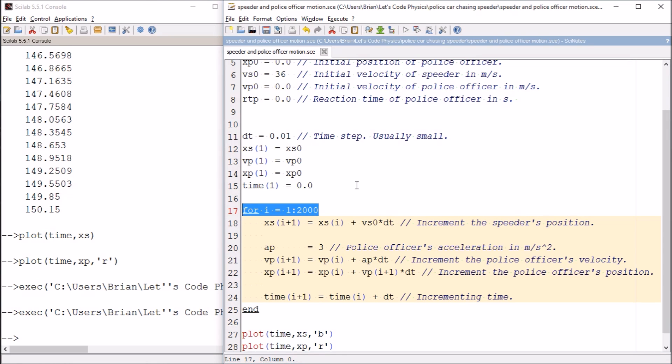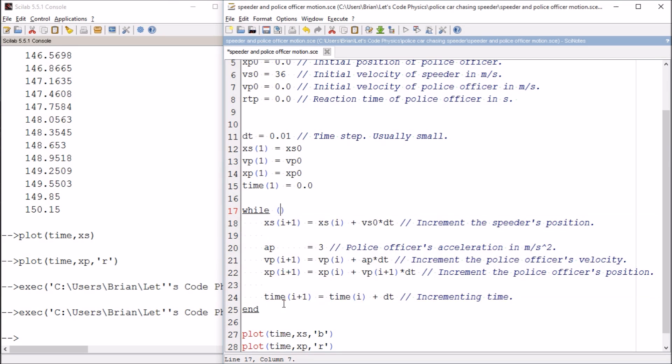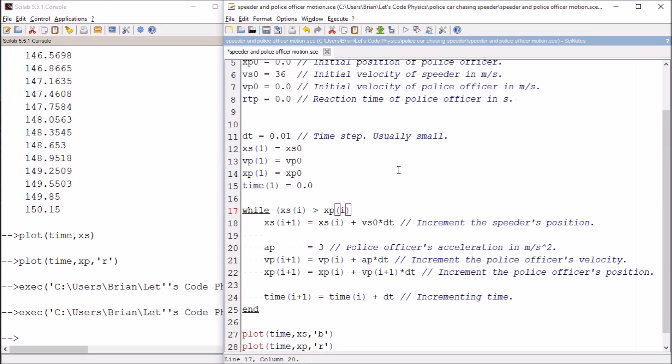So we're going to change this. Instead of a for loop, we're going to use what's called a while loop. A while loop is different than a for loop in that you don't know how many times it's going to loop around. You don't know how many times it's going to increment.